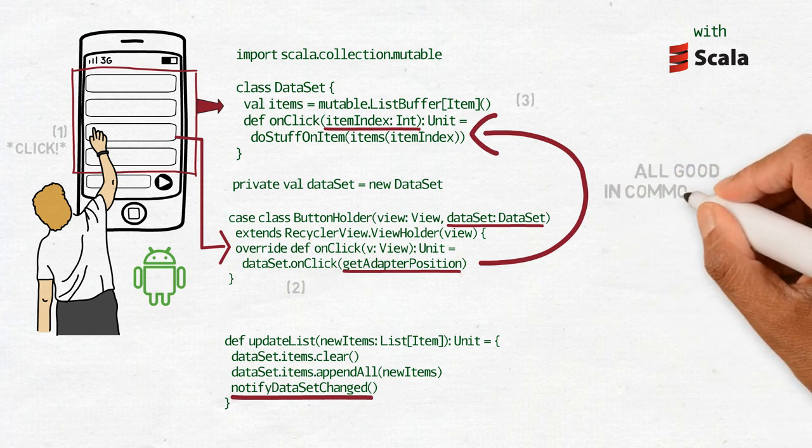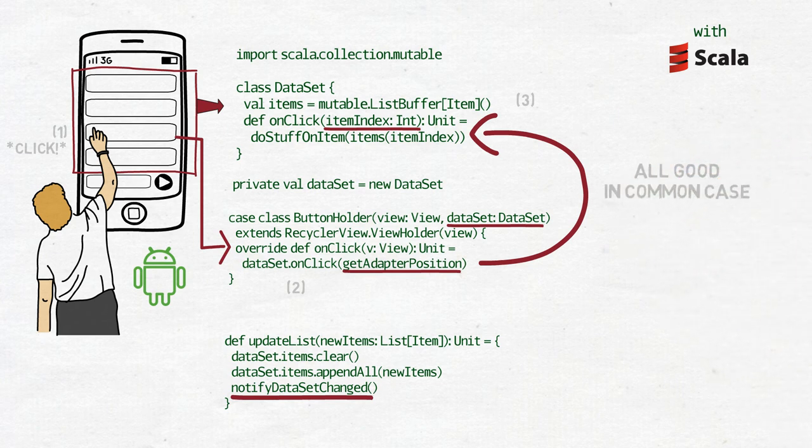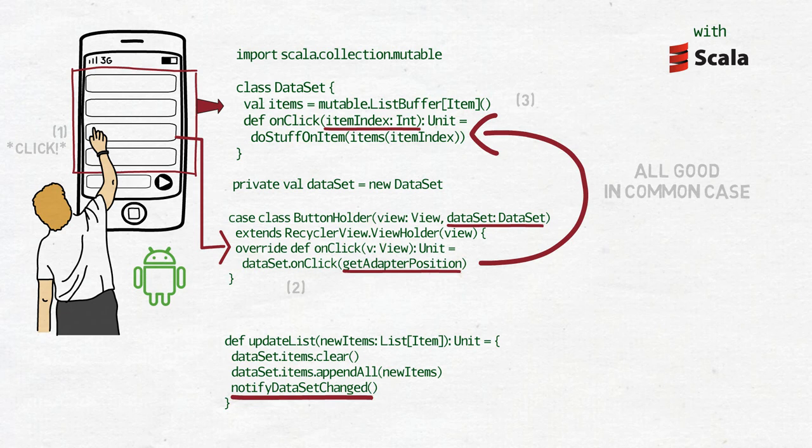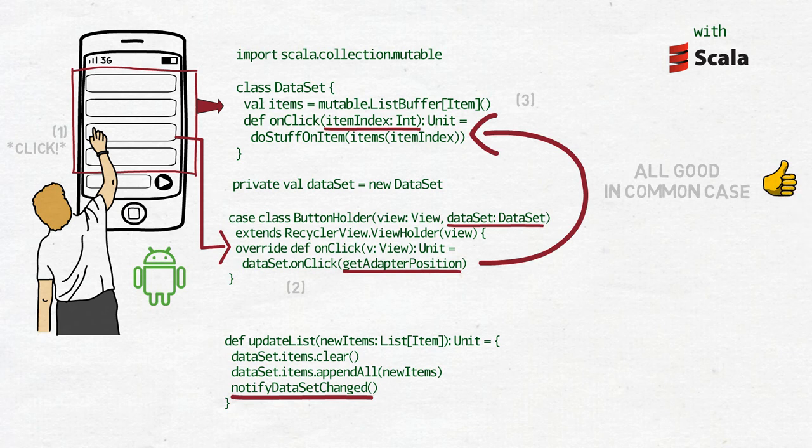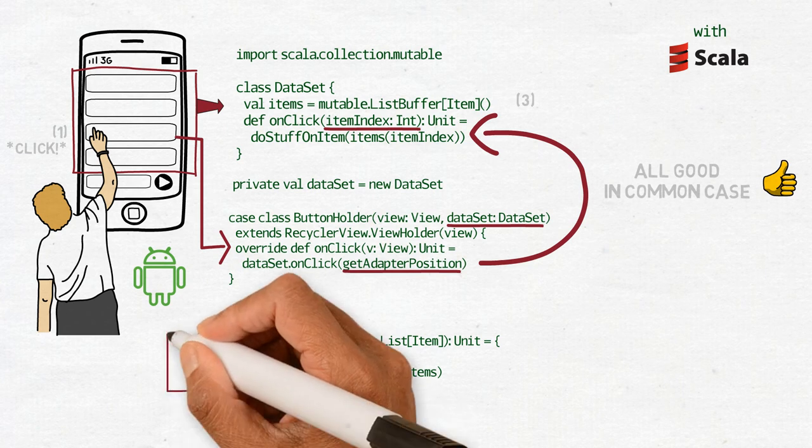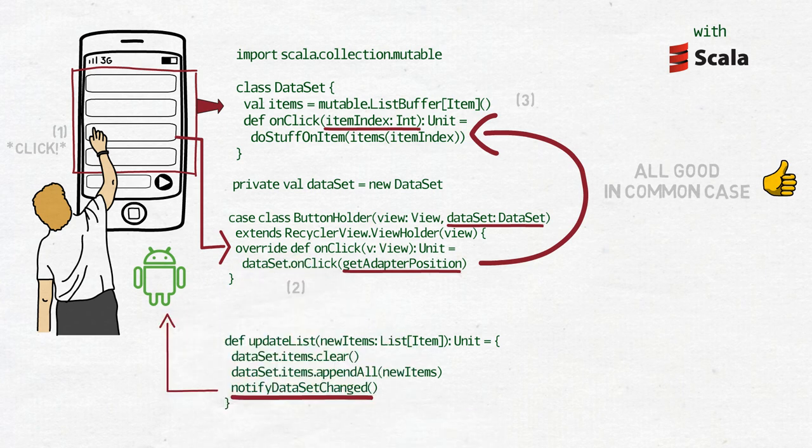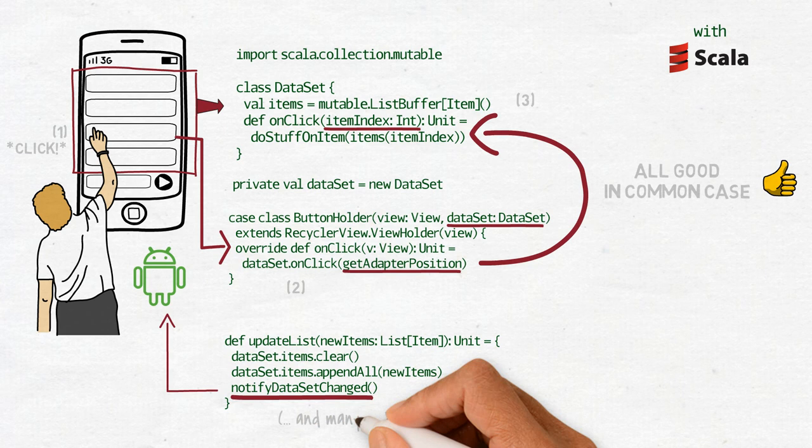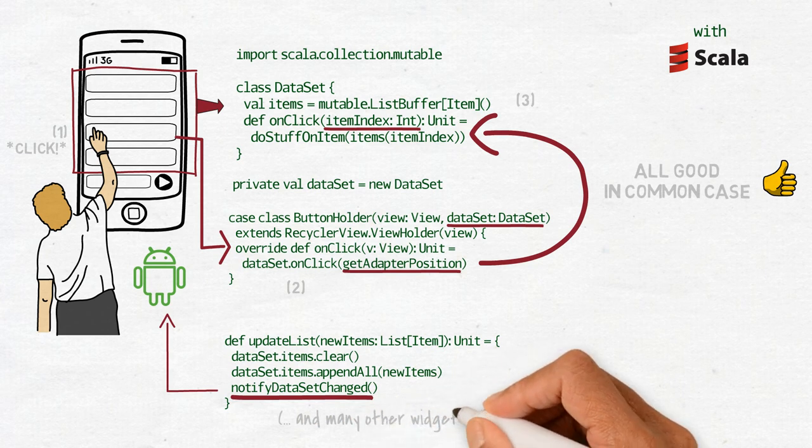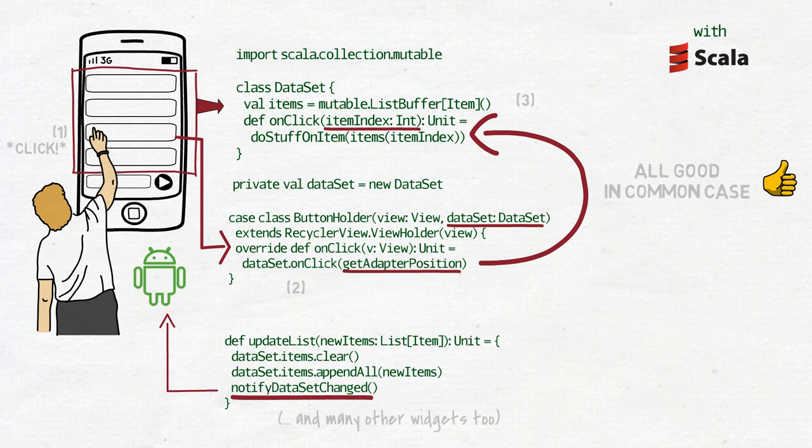In the common case, it works very well. The adapter receives a list of new items in the UpdateList method. The old list is cleared and its contents replaced with the new items. And then, NotifyDatasetChanged is called, which is a method from the Android SDK that uses the items to create and display buttons. Each button is created from exactly one item. And when it is clicked, we can access the corresponding item and do something.